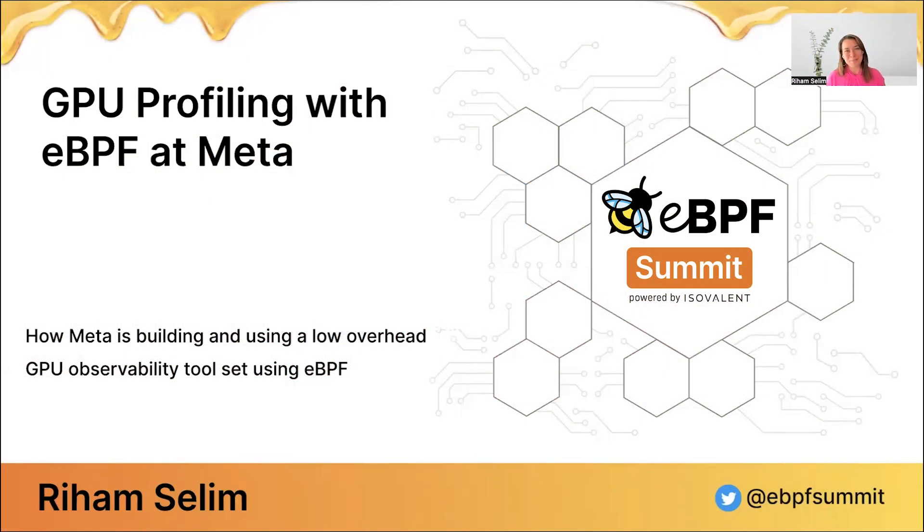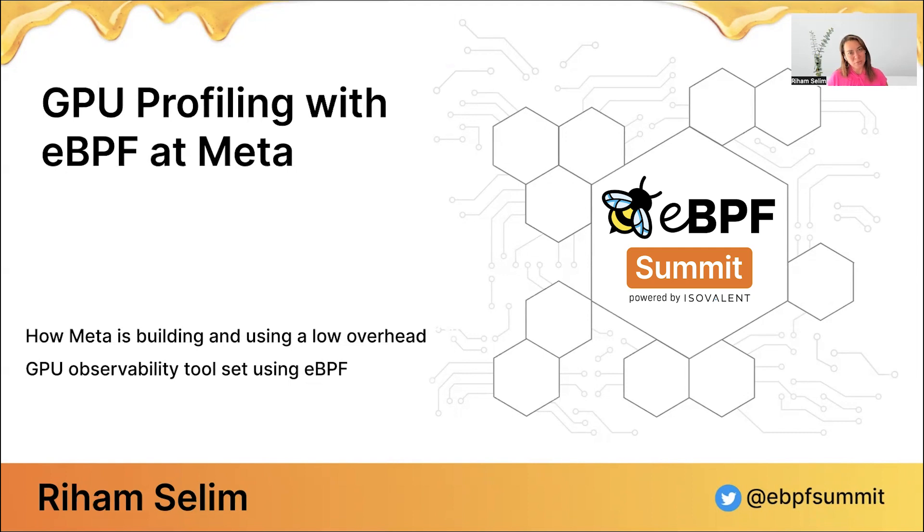Hi everyone. My name is Rehan Selim, and I'm a Software Performance Engineer at Meta, where I work on building CPU and GPU profiling tools for the Meta fleet. Today, we're going to be talking about how we are building a low-overhead, BPF-based profiling solution for our GPUs.